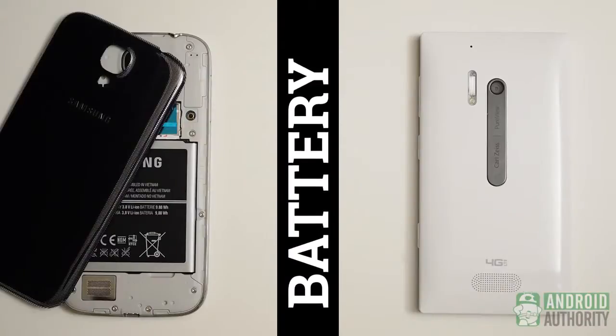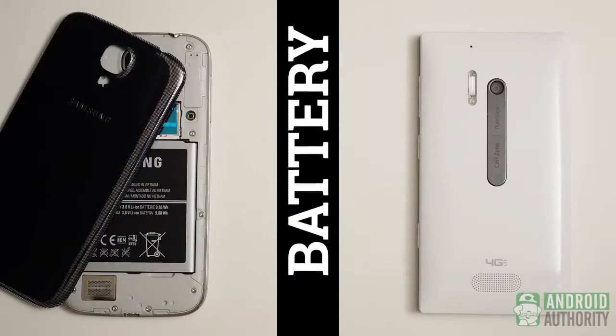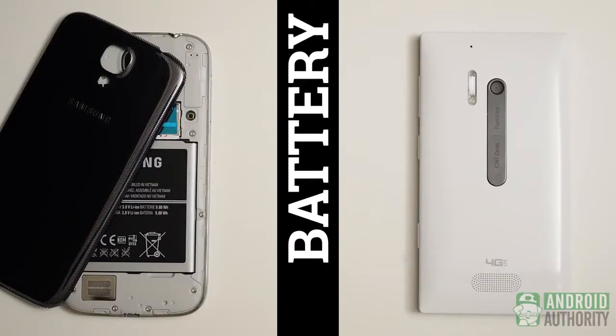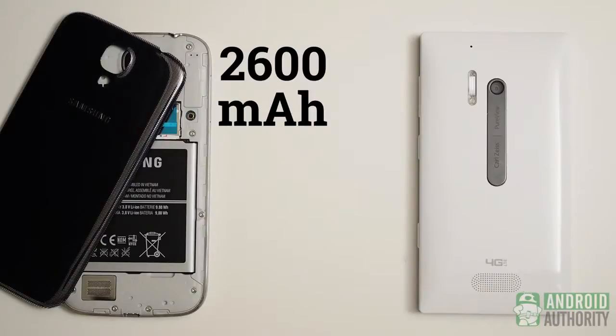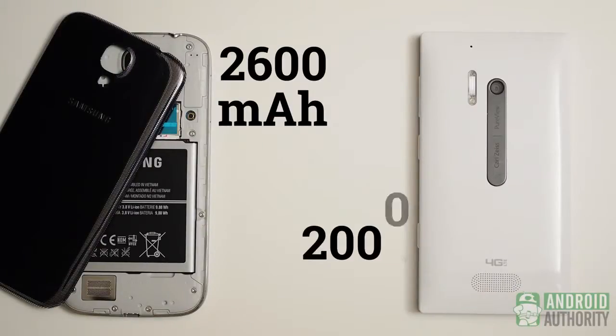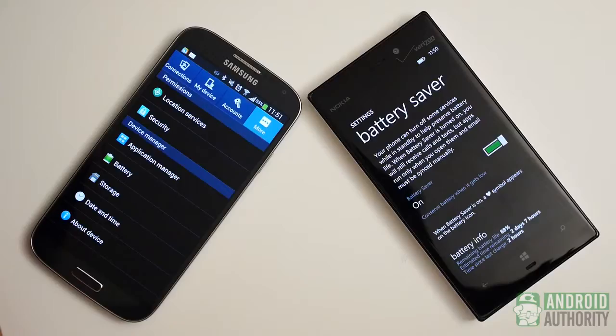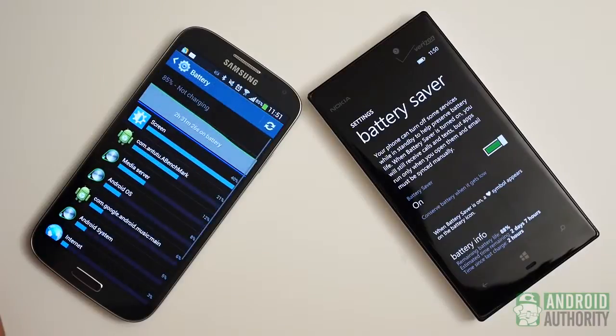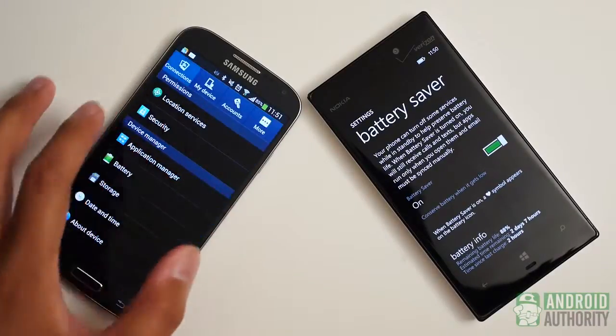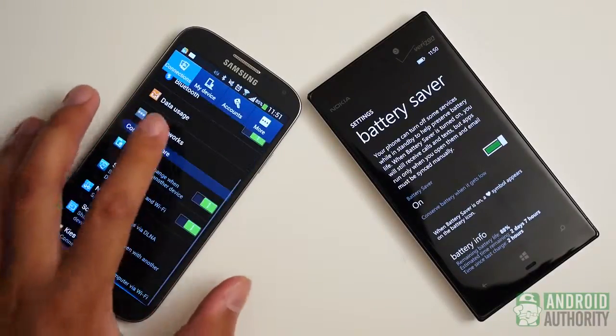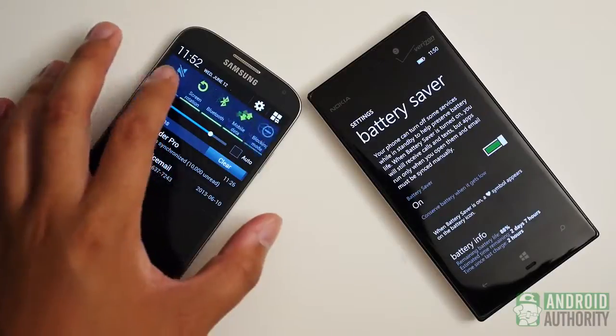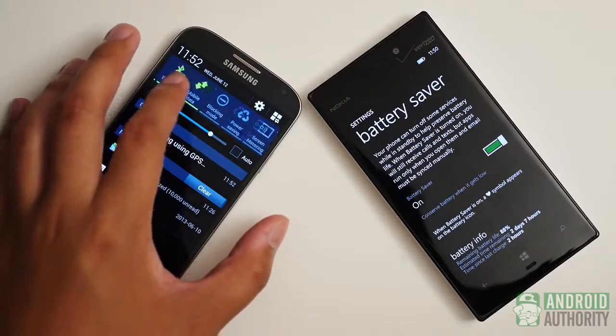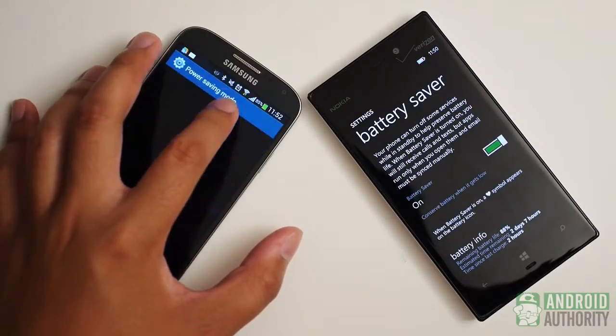The batteries on both devices do their jobs quite well. The 2600mAh unit in the Galaxy S4 goes up against the 2000mAh unremovable unit in the Lumia 928. The capacity of the S4 battery is not only more than that of the Lumia, it can also take advantage of spares. In sheer usage however, I found that both batteries managed to get through just about the same full day of work. Power users may wish to take advantage of spare units with the S4, but either one will perfectly suit the general user.